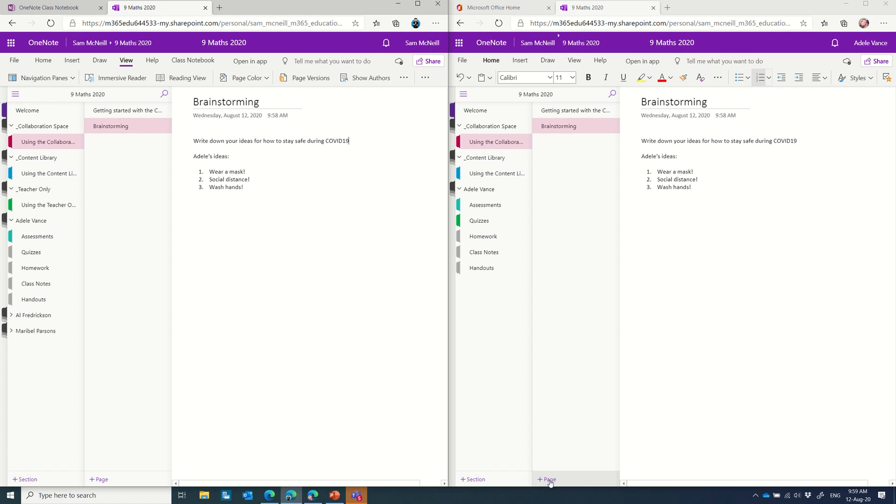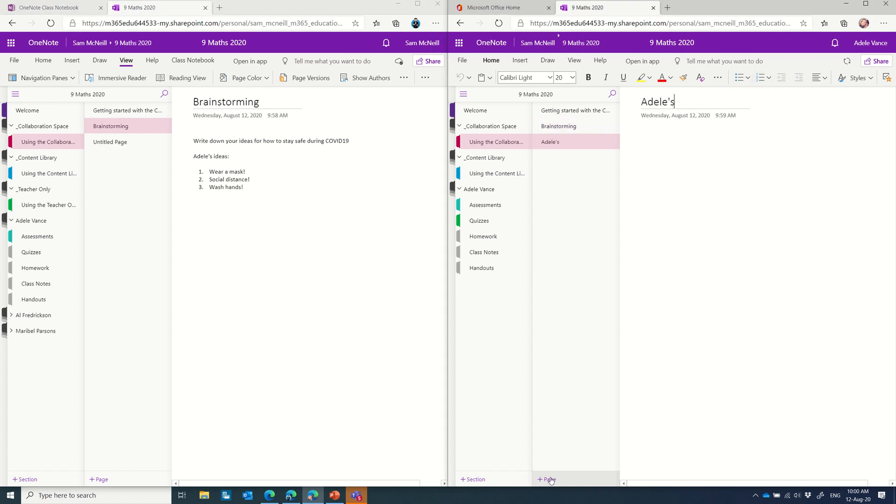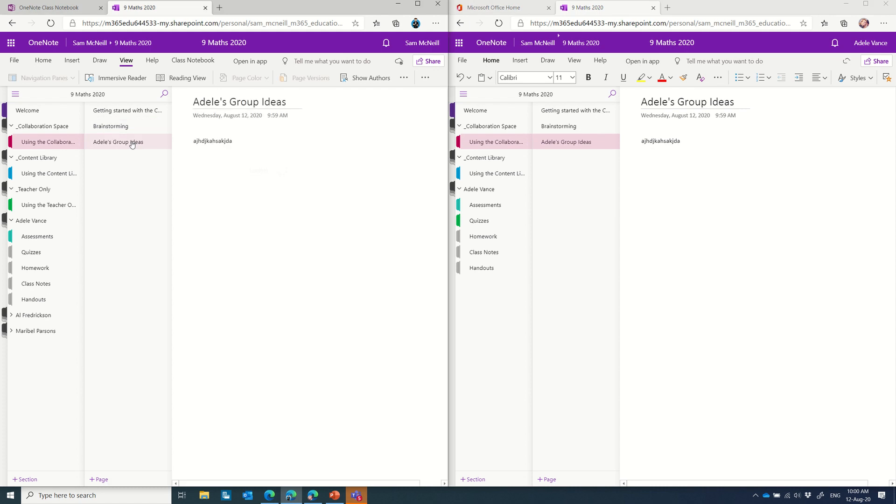If Adele wanted to create her own group and maybe work with others, she could create a new page inside of the collaboration space and start putting ideas in here. And you'll notice straight away on the left-hand side, Adele's group has shown up for everybody else, and we can see what her idea comes up with. Pretty simple, pretty straightforward.